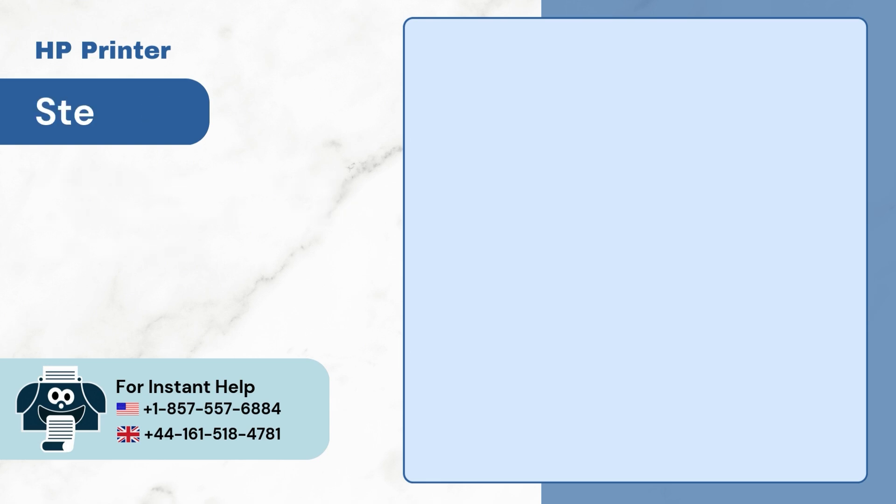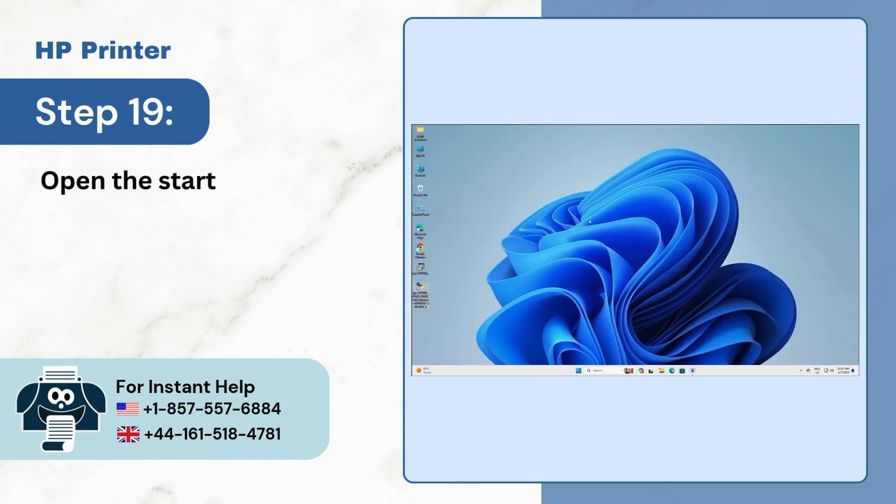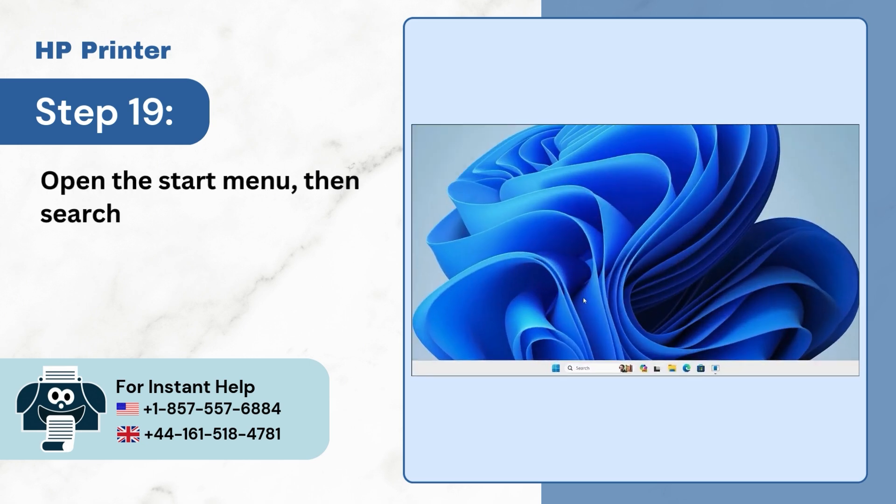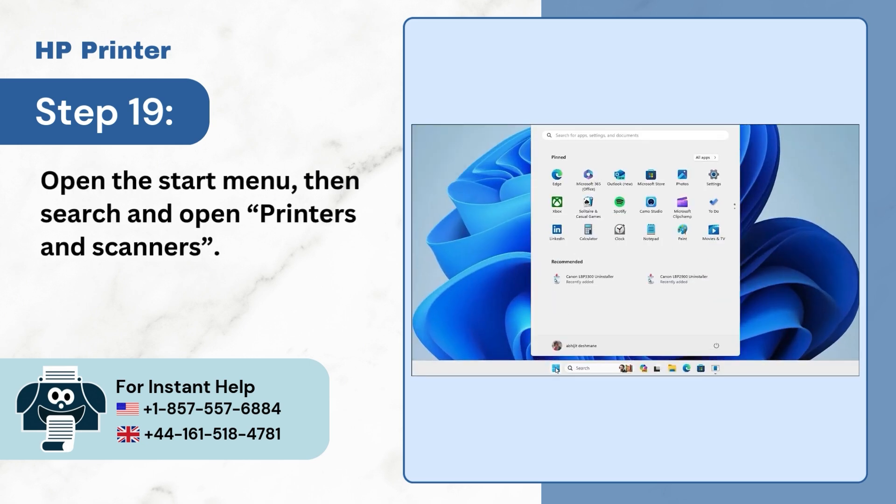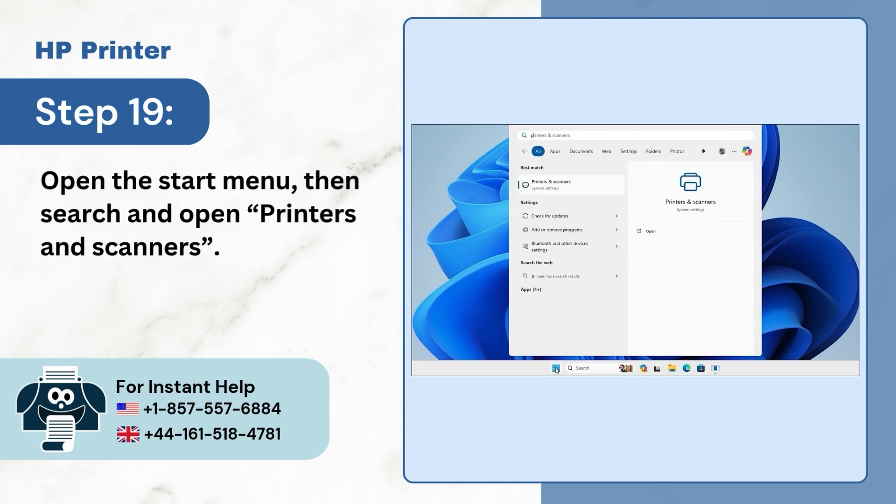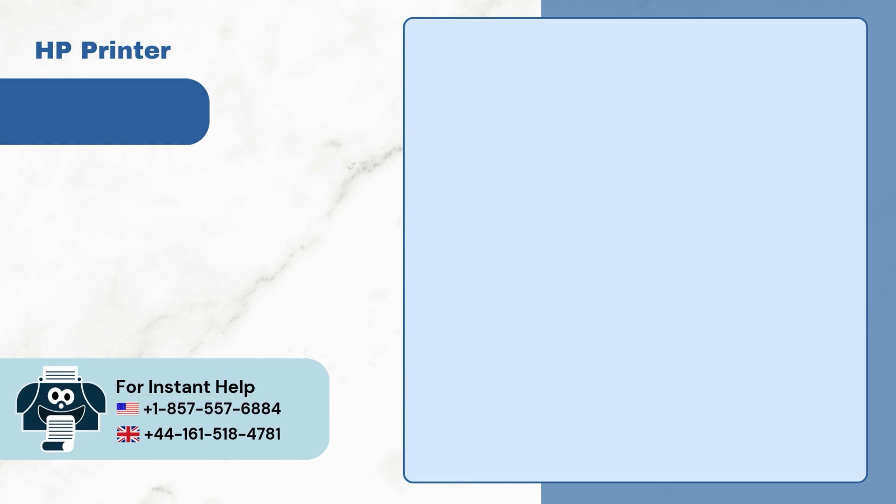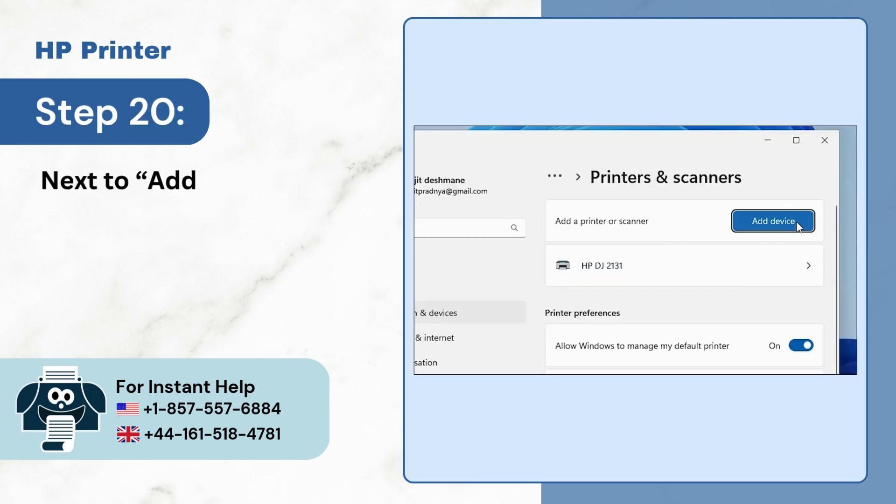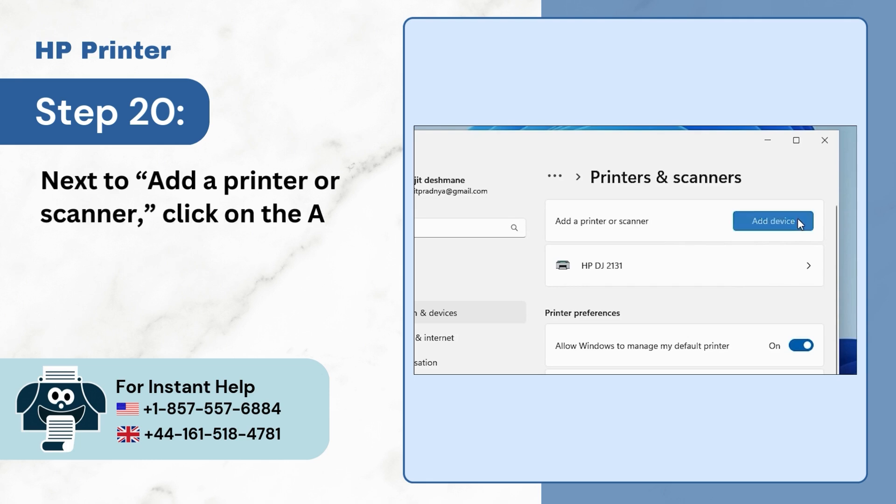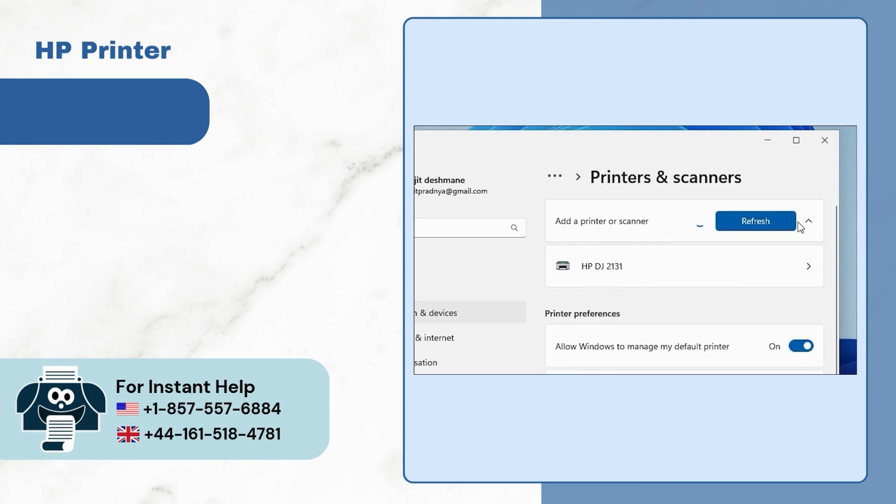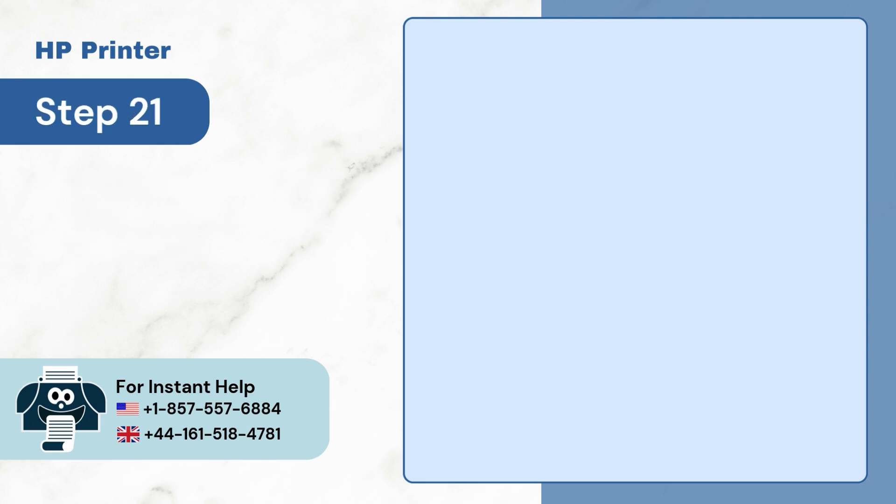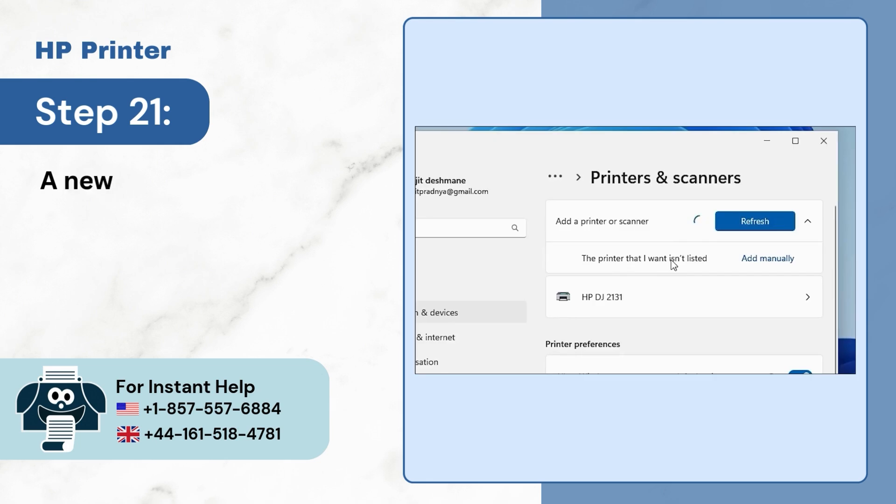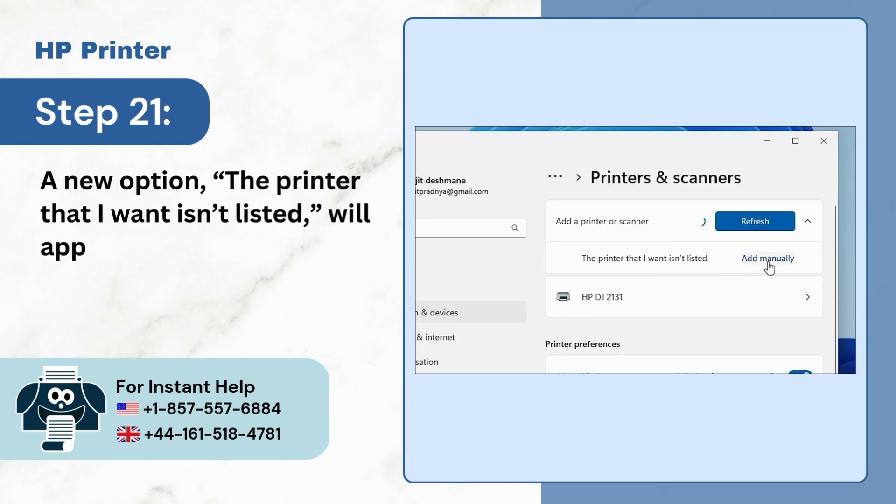Step 19. Open the Start menu, then search and open Printers and Scanners. Step 20. Next to Add a printer or scanner, click on the Add Device button. Step 21. A new option, the printer that I want isn't listed, will appear, then click on Add manually.